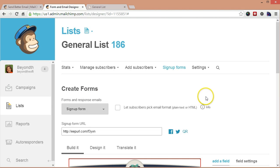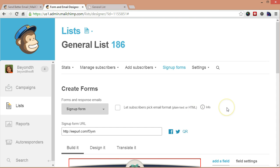So, that is playing with forms in MailChimp. I hope you found this video useful. If you have any questions or comments, please feel free to leave them below. And I look forward to hearing from you. Bye.